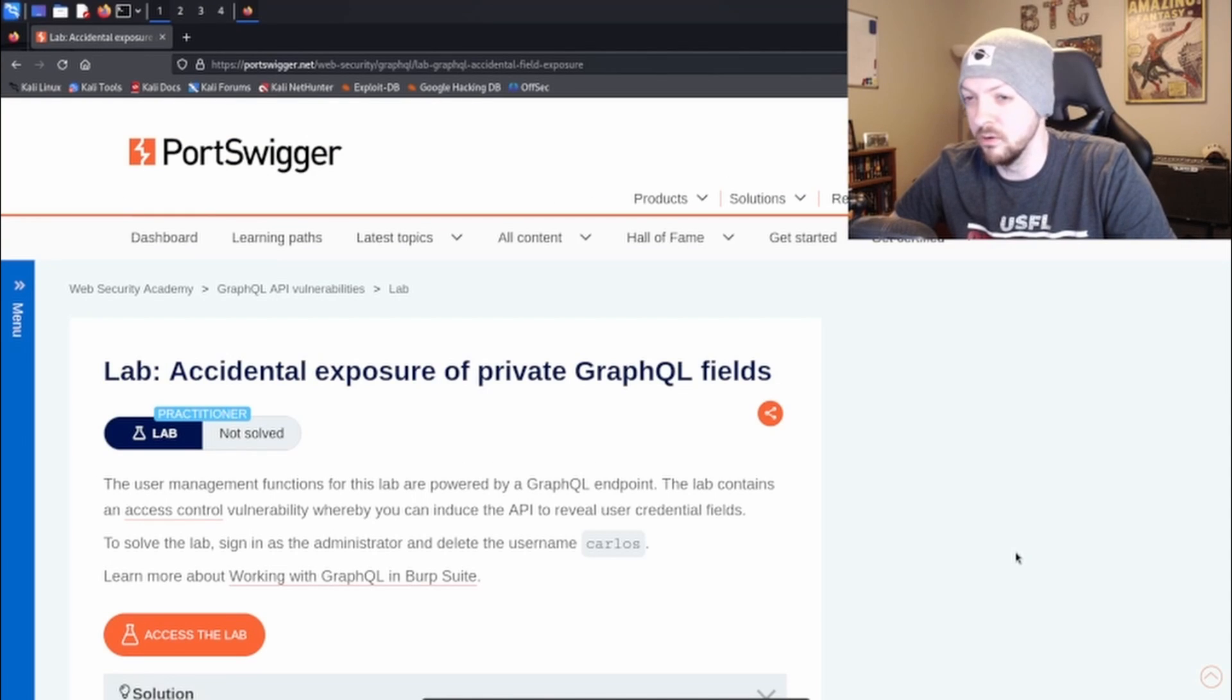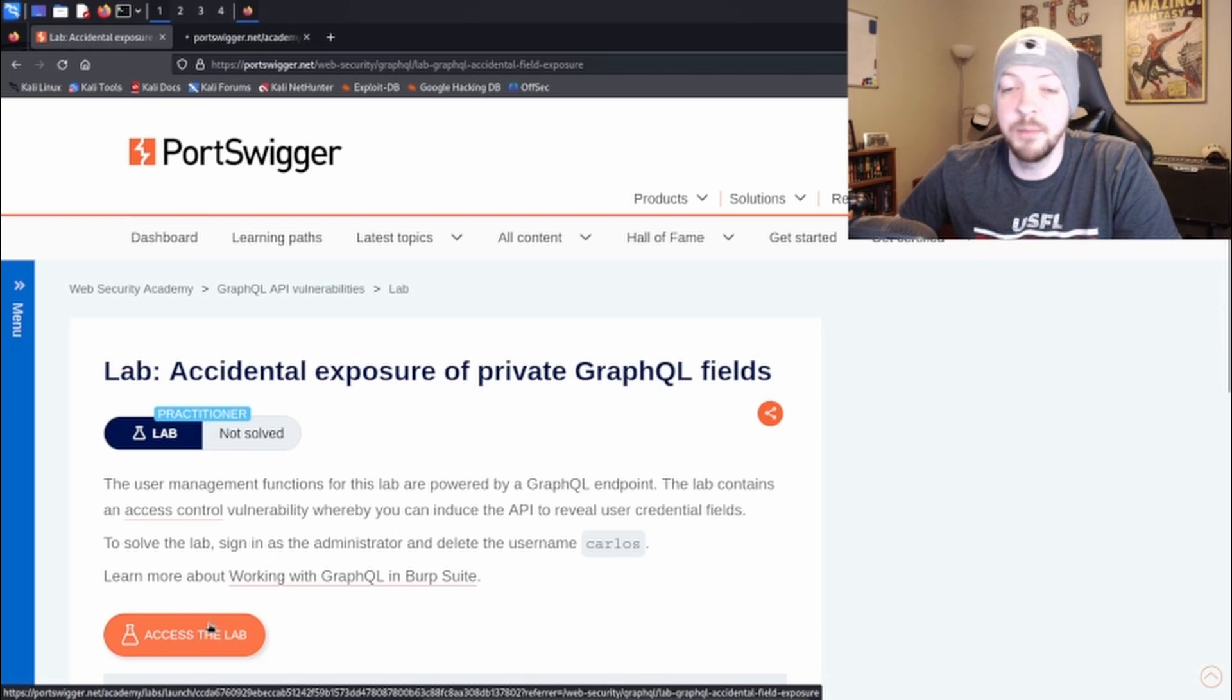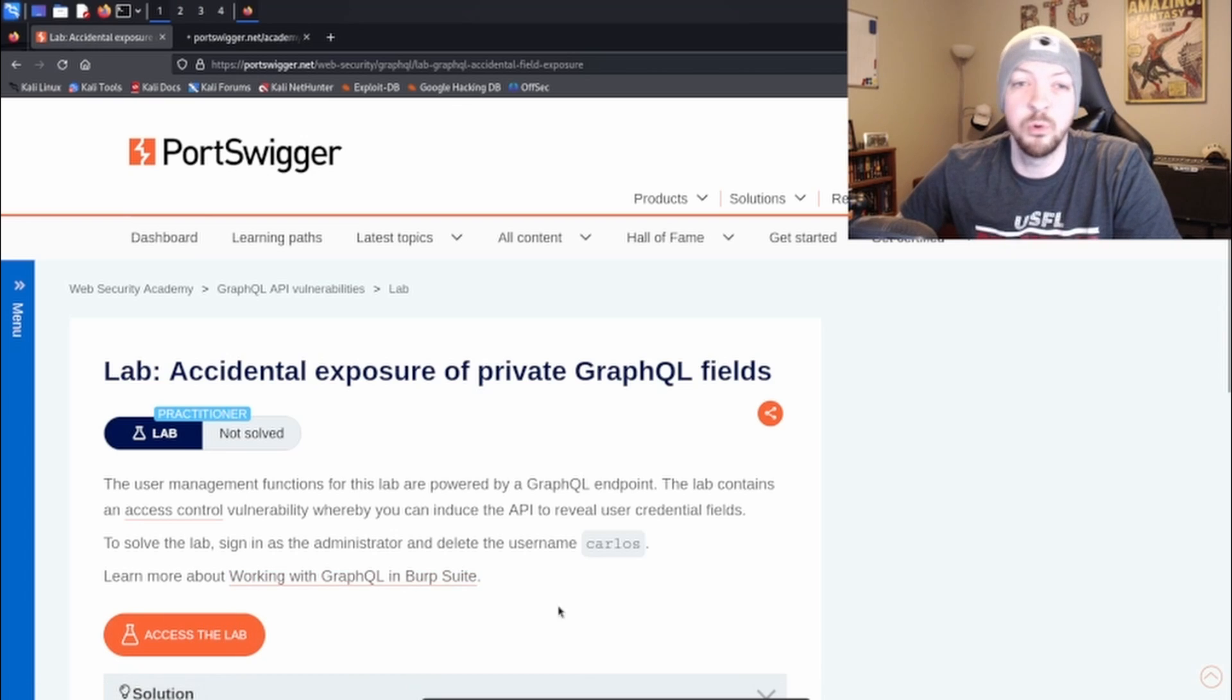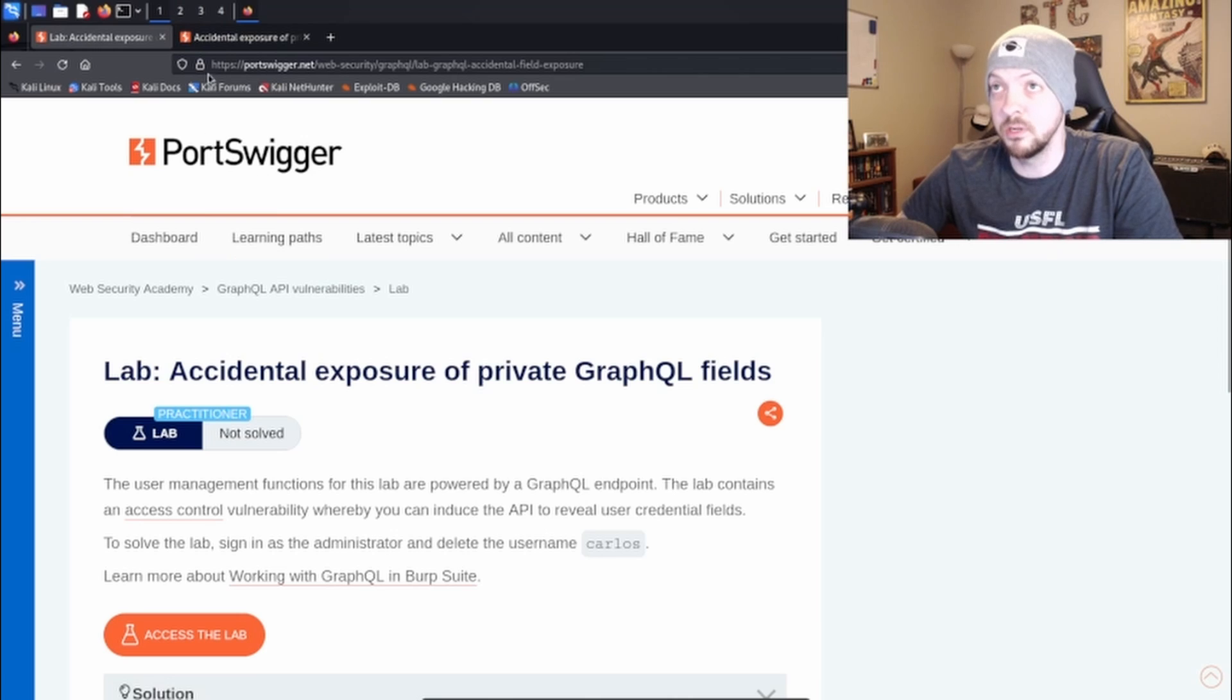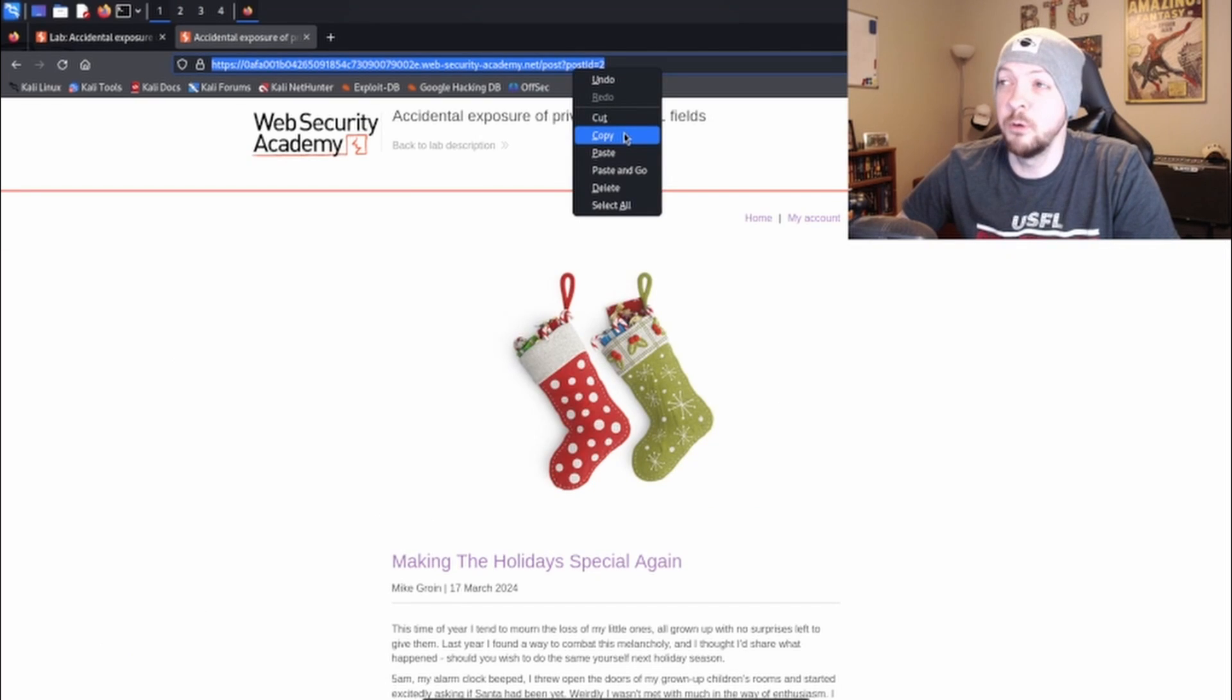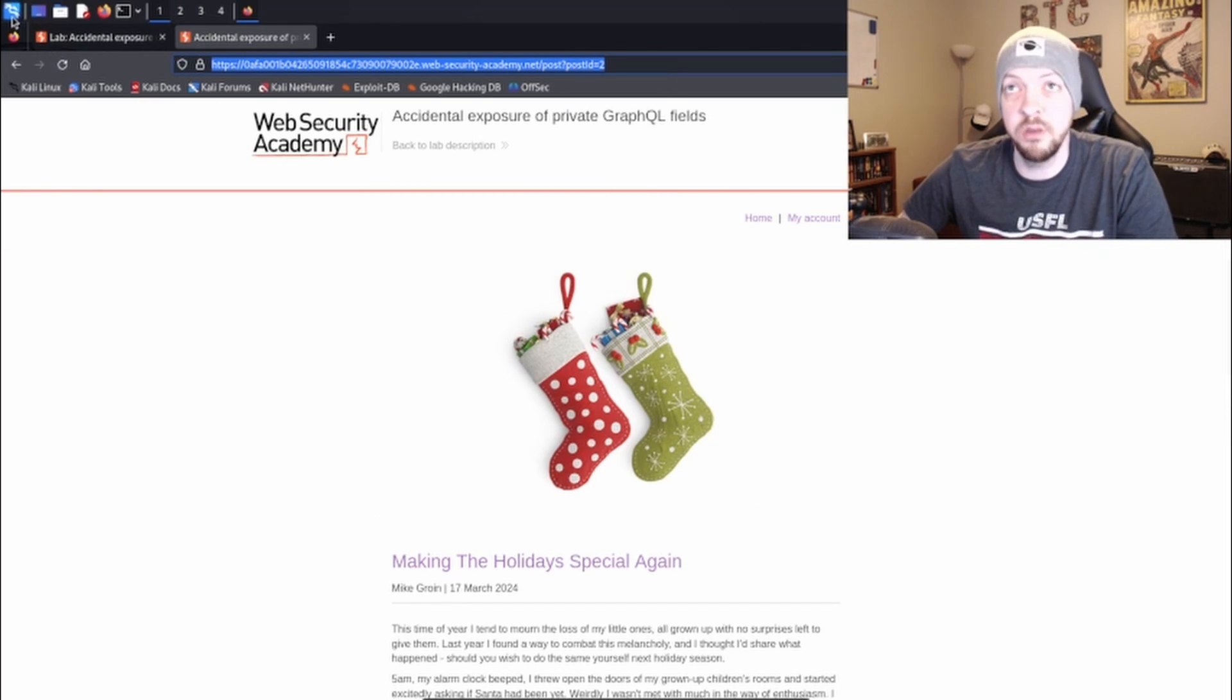Poor Carlos, we're always picking on him in these labs. But to get started, I'm going to access the lab in a new tab. I'm going to leave this open like I usually do just in case I need to refer back to the description. And once the lab opens, I'm going to copy the link to that lab and then I'm going to open Burp Suite.